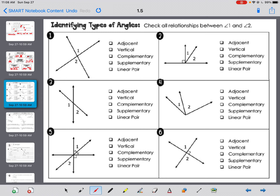Let's put it to use — check all relationships between angle one and angle two. In box one, are they adjacent? No, they don't share a side. Are they vertical? Yes, they're across from each other. Note: vertical doesn't mean up and down like the Y direction — vertical angles means they are on opposite sides of intersecting lines.